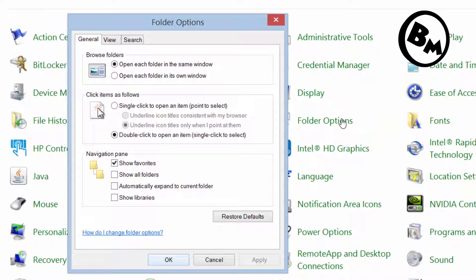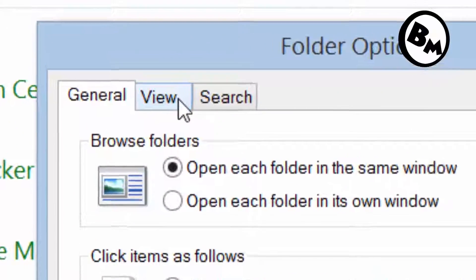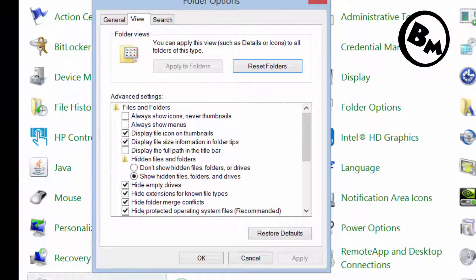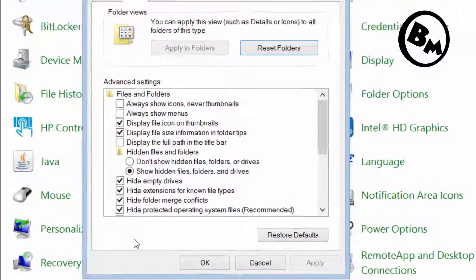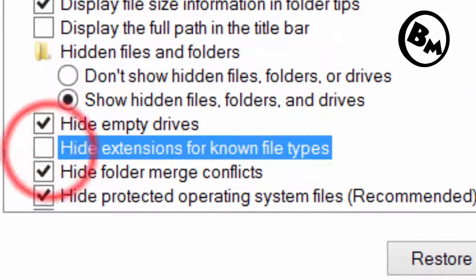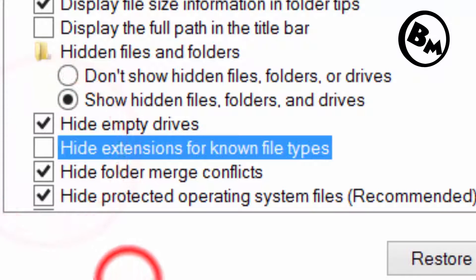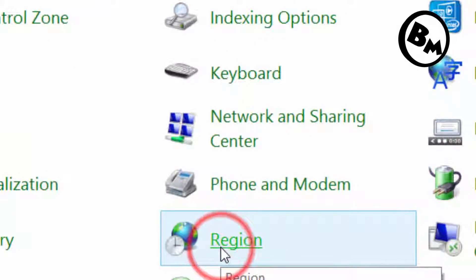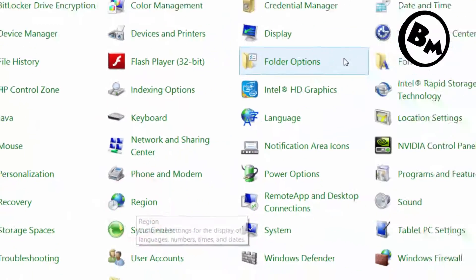Now click on the View button. You need to find and uncheck 'Hide extensions for known file types' — that's all you need to do. Then just click OK.